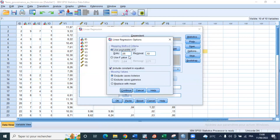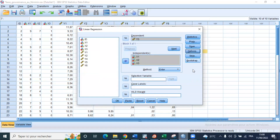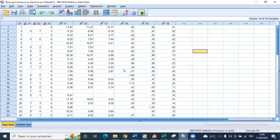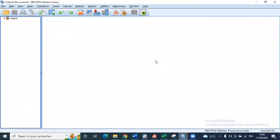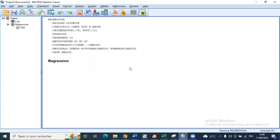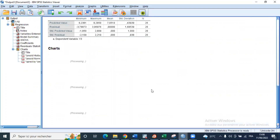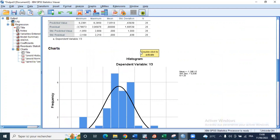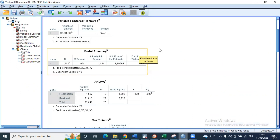We then click OK and get the results of our linear regression model estimation. We'll have the Durbin-Watson statistic, which we compare to critical values in the Durbin-Watson table to help us interpret our autocorrelation test. The Durbin-Watson statistic here is 1.19.